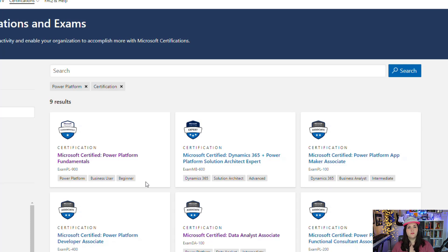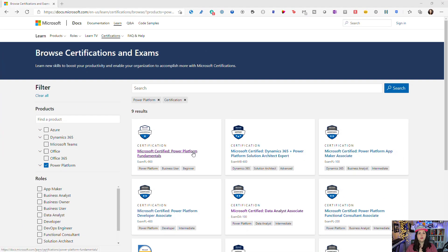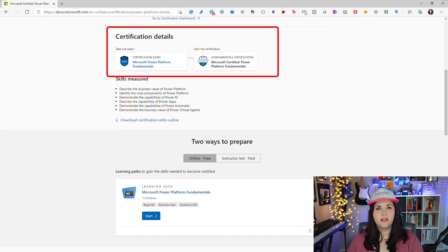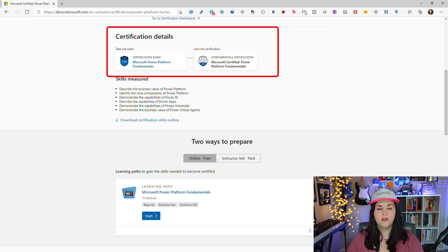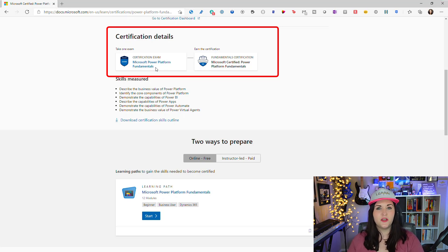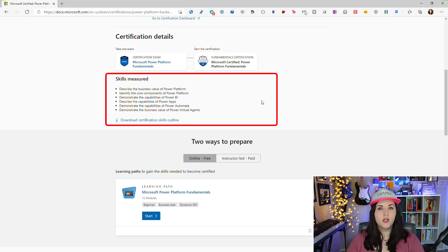Finally it's going to show the level of difficulty for the exam. The fundamentals, being very foundational, is beginner, but something like an App Maker Associate would require intermediate skills, and something like the Dynamics cert would be more advanced. To get more details, click on the certification you're thinking about taking. Scrolling down under the certification details, this will tell you what exams are required — for Power Platform Fundamentals you only need to take one exam.